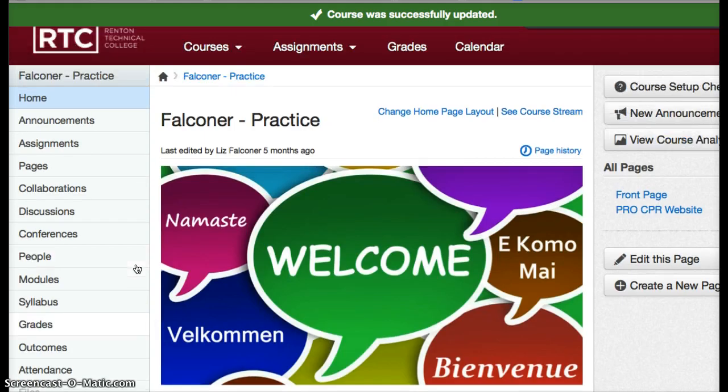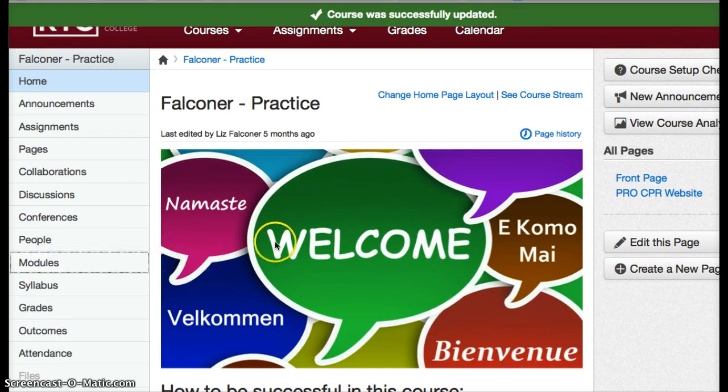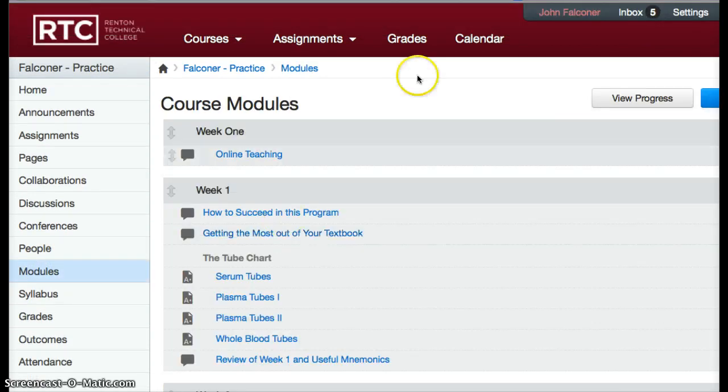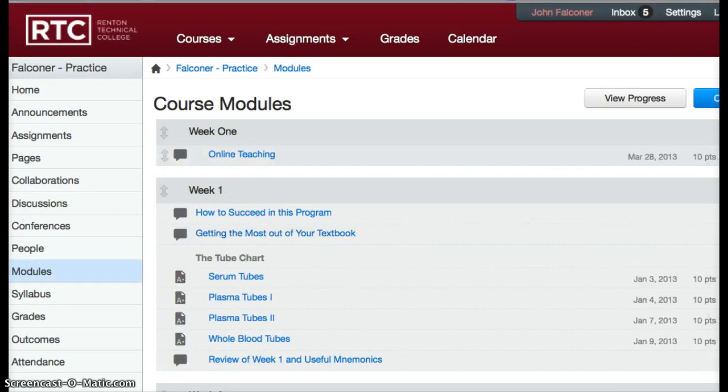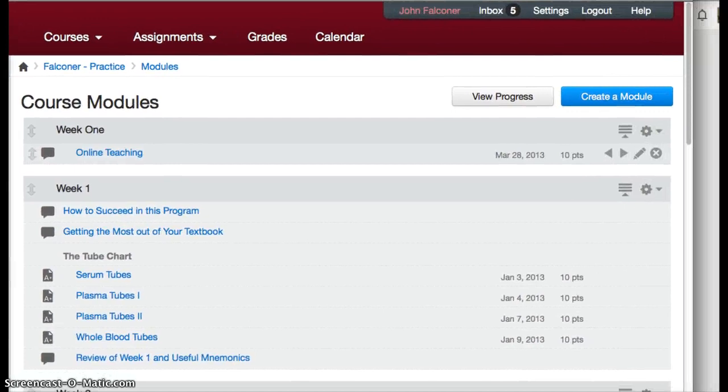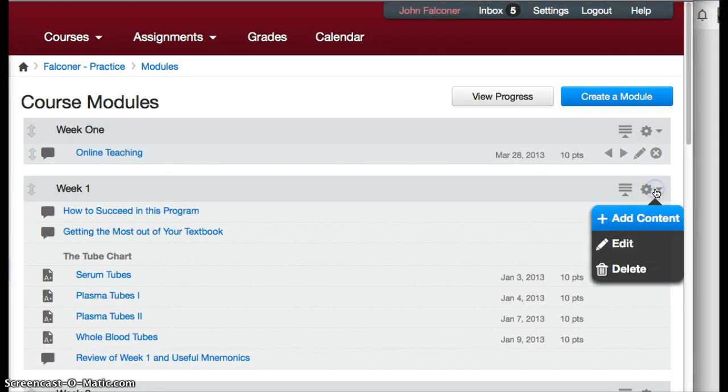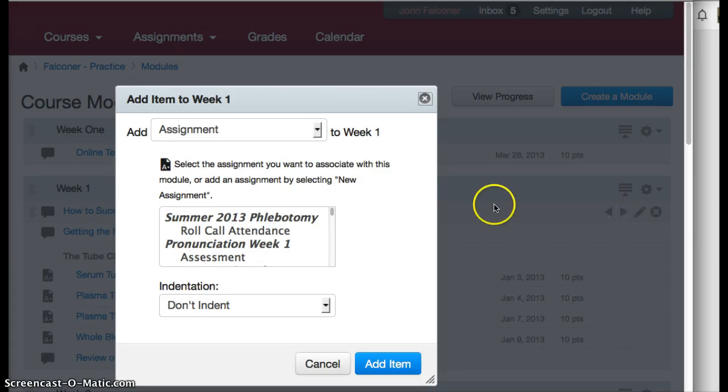All you have to do is on your course page go to your modules. Modules are very handy ways of keeping students on track throughout your course. Then you want to add a Canvas badge to your module, so on the very right-hand side you click on add content.